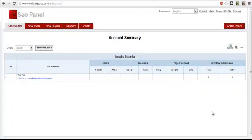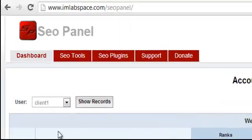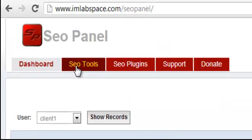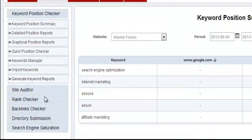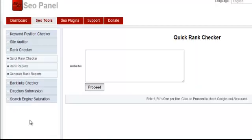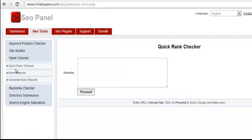In this video I'll show you how to use the rank checker in SEO Panel. Once you're logged in as administrator, click on the SEO Tools tab, scroll down to Rank Checker, and click on that option. You'll see Quick Rank Checker, Rank Reports, and Generate Rank Reports.